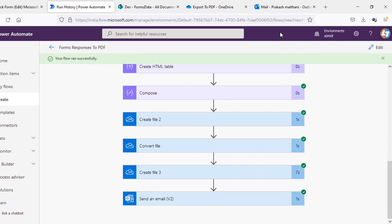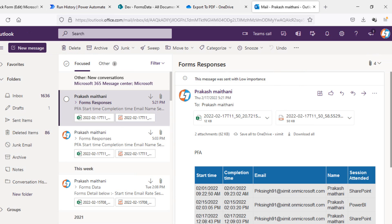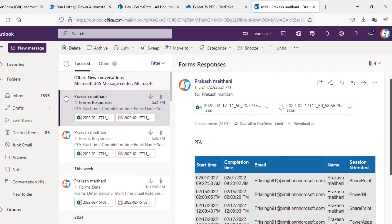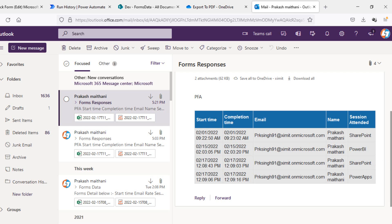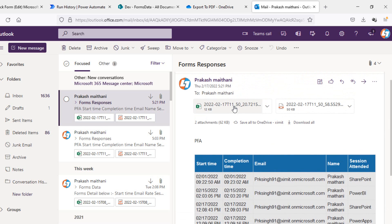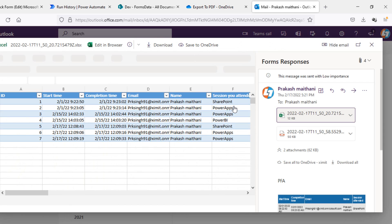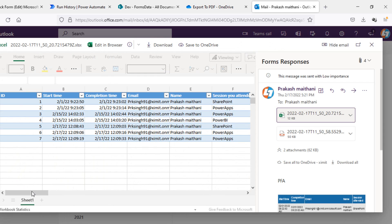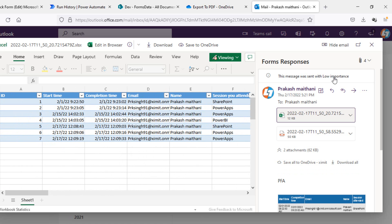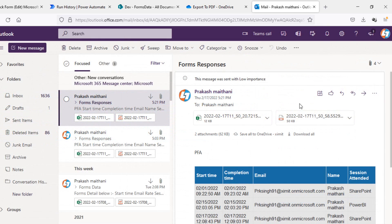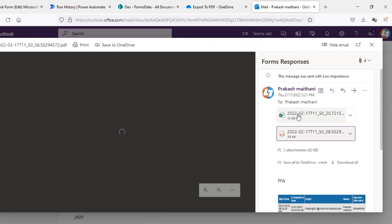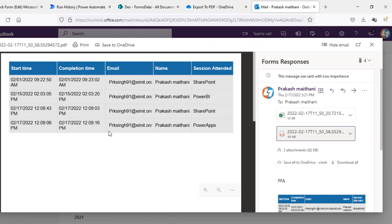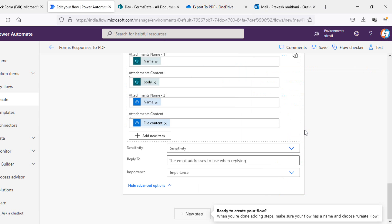Now our flow ends successfully. I'll go to my email and there I can see I've received the email with the HTML table based on the filter we applied. Clicking the Excel attachment shows all the form responses with all the column names. Clicking the PDF shows a custom generated PDF that I can download and use anywhere. I hope you like this video — if you do, don't forget to subscribe to LoneTech. Thank you so much for watching.